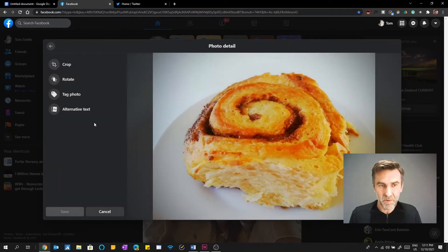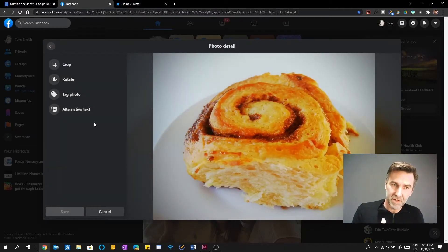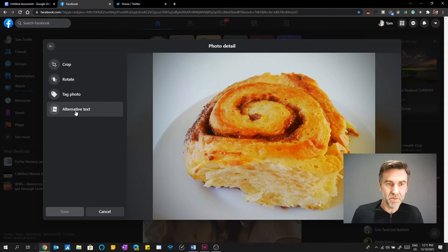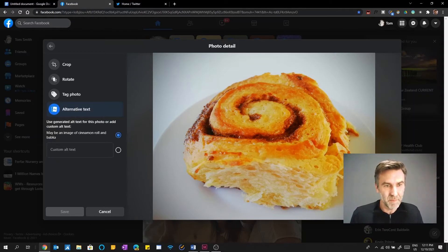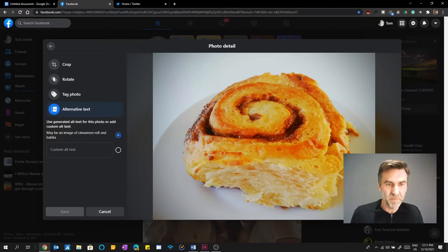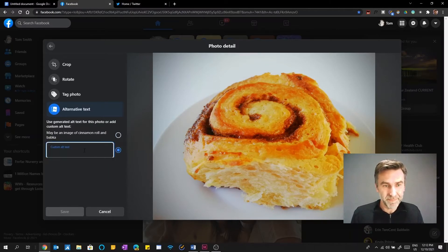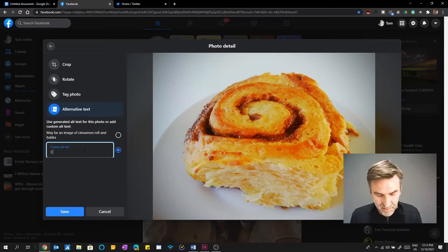There's a couple of buttons that appear that sort of overlay over the top of the image. One of them is edit. And if I go into edit, there's sort of a list on the left hand side. At the bottom of that list is alternative text. So you can see here, it says, it may be an image of a cinnamon roll or babka. Which is actually, you know, it's done pretty well.